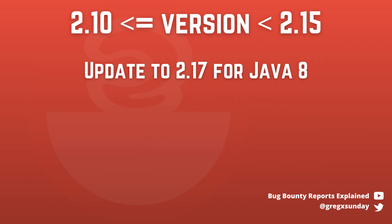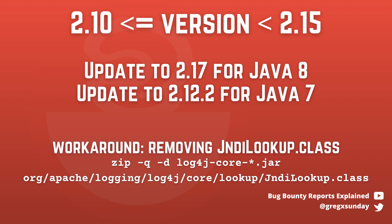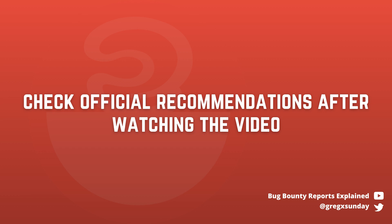The current recommendations are updating to 2.17 if you are using Java 8 or 2.12.2 for Java 7. If that's not possible, then the workaround is the same as in previous version by manually removing JNDI lookup class from JAR files. I'd like to note here that I'm trying my best to help you deal with this issue, but you must know that the situation is very dynamic and what I'm saying today may not be valid tomorrow after a new bypass is found. That's why I still advise you to look at official recommendations after watching this video. I will put links in the description.